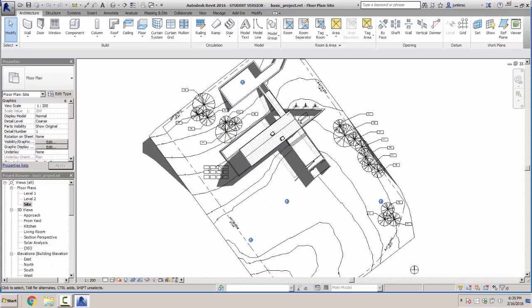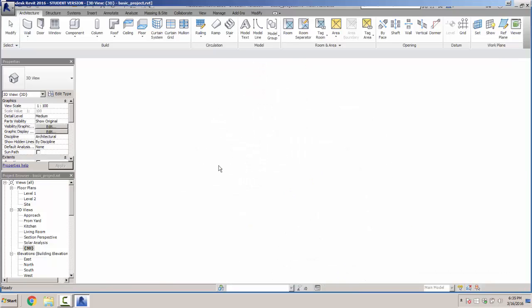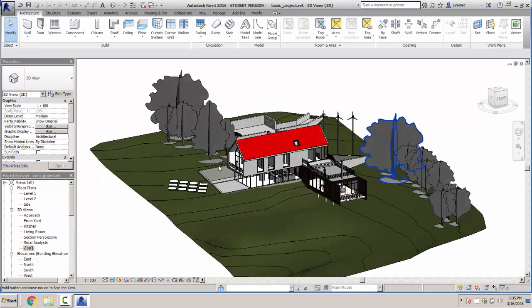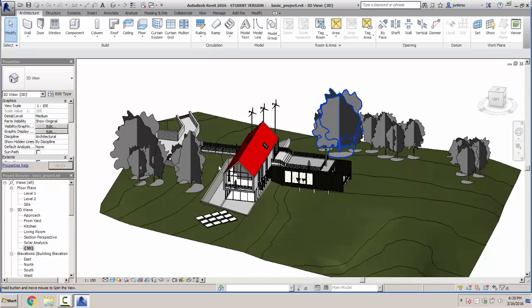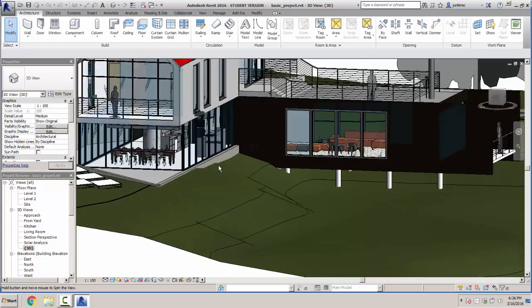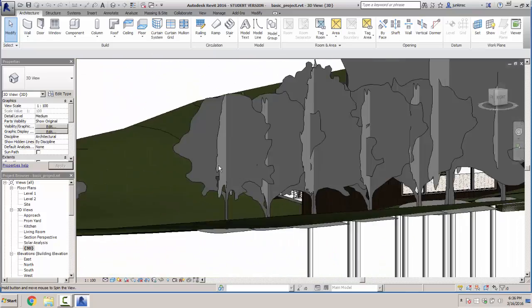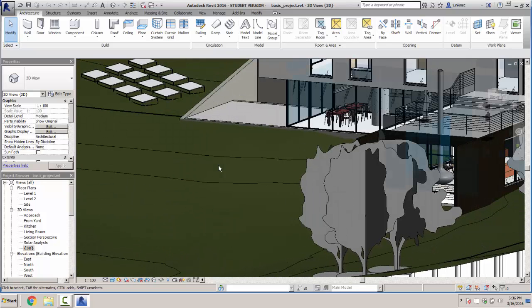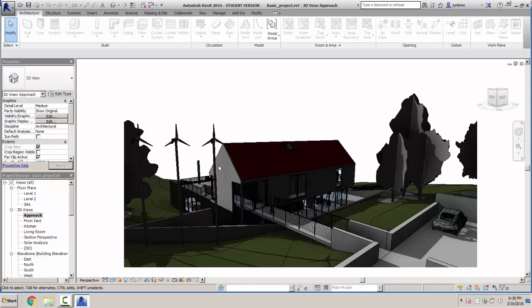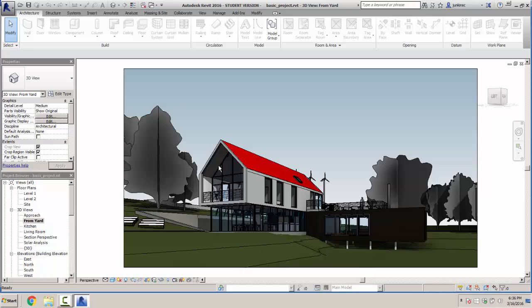The 3D view shows our three-dimensional model of the house with ground. I can spin it around by holding down my shift key and middle mouse wheel, rotate it, zoom in and out, and pivot up and down to look through the model. We can also look at some individual three-dimensional views the author has created — here's a view from the approach, and here's the view from the yard.